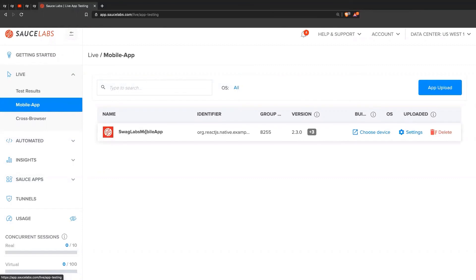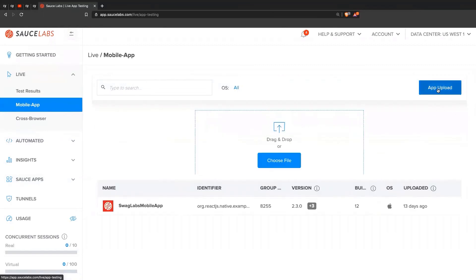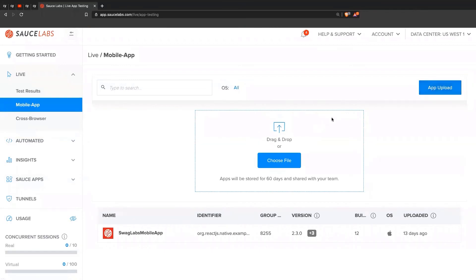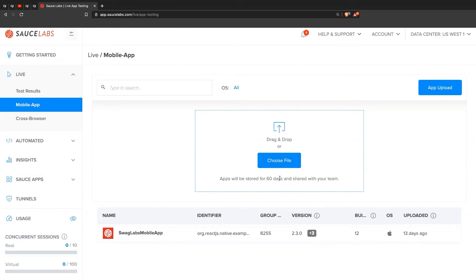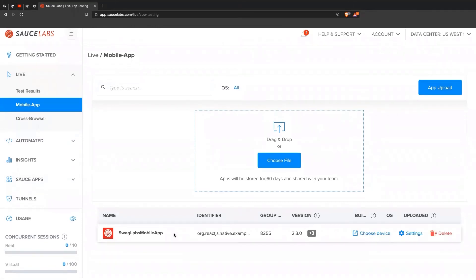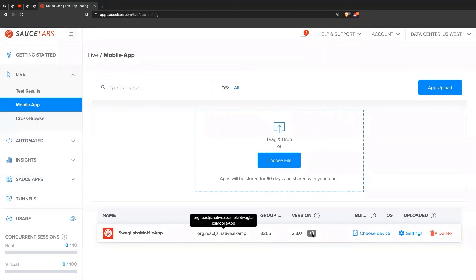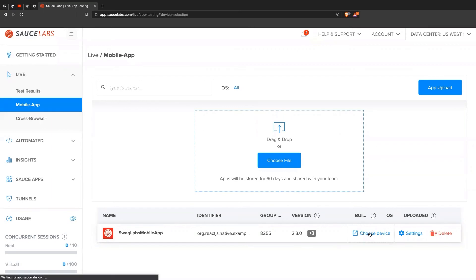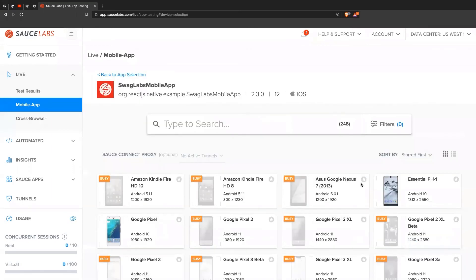And here you will have all of your apps. If you have an app that you haven't uploaded yet, you just come here and upload, you can choose your file, upload your Android APK file or iOS IPA file up here, and they'll be stored for up to 60 days. And so here you can see I've already previously uploaded our mobile app. Here's some information about it. I can click here and say choose a device.